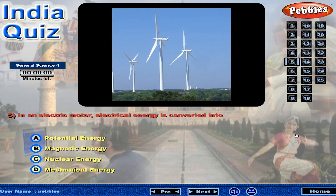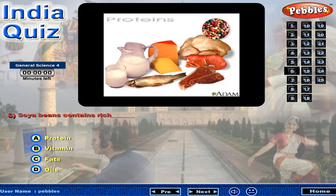In an electric motor, electrical energy is converted into? Soya beans contains rich?